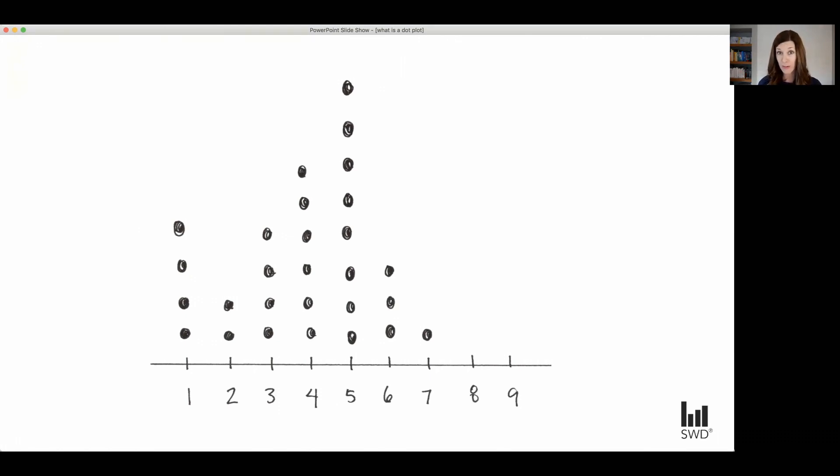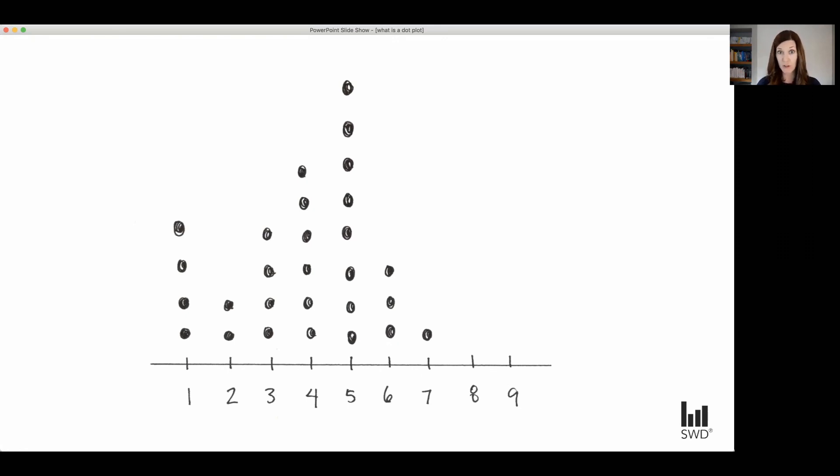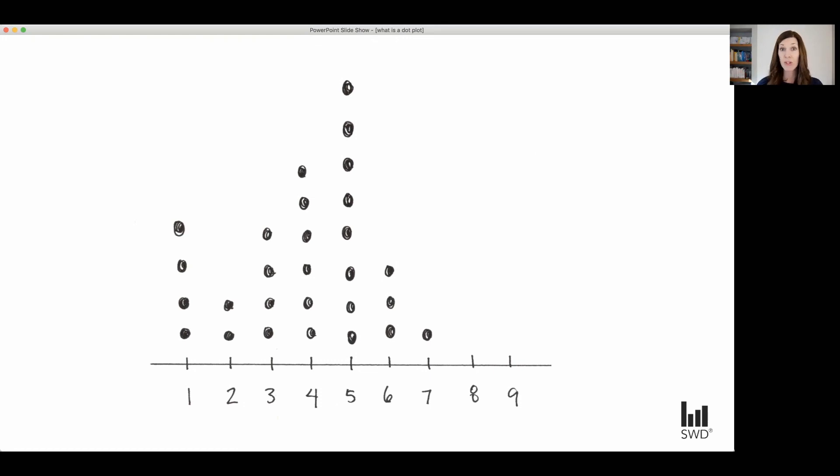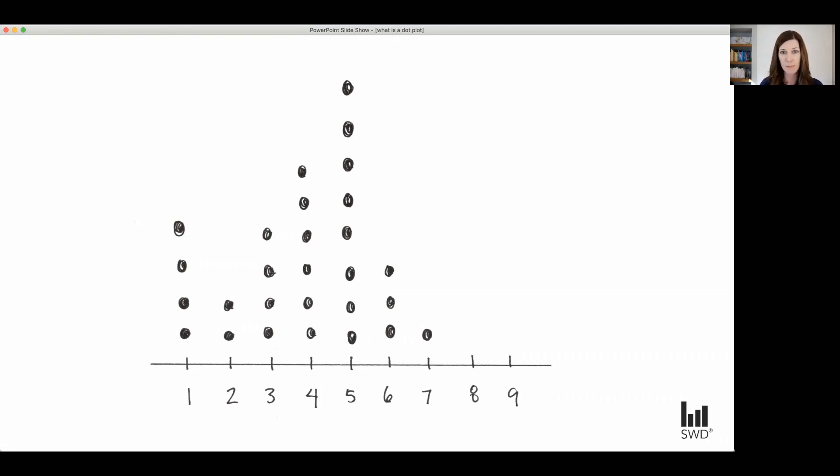Now, as you can imagine, this works best typically for small data sets, especially if you're drawing them by hand, as I've done here. Similar to a histogram, the difference between dot plots of this type and histograms is that the dots don't necessarily have to be uniformly spaced along the x-axis. When you do have bigger data sets you're dealing with, that's when you want to reach for a histogram or maybe even a box plot.